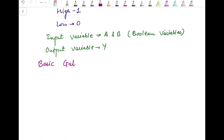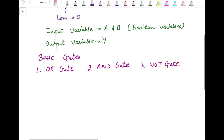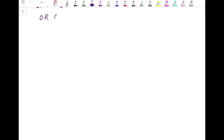The basic gates are: OR gate, AND gate, and NOT gate. The NOT gate is the only exception where we have only one input; in all other gates we always have two inputs. Let's discuss all of them one by one, starting with the OR gate.